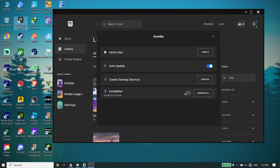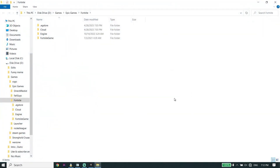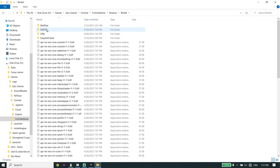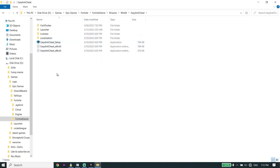Now click on Open Install Location. Go ahead and open the Fortnite install location, click on the Fortnite Game folder, then click on Binaries, then click on Win64. Now select the Easy Anti-Cheat folder from right over here.